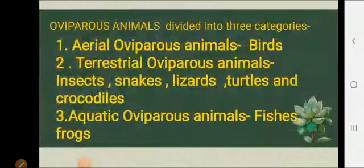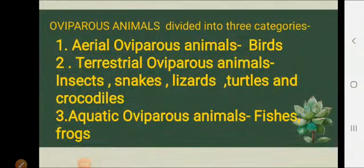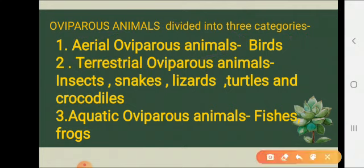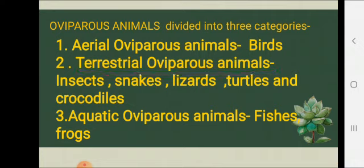According to their habitat, oviparous animals are divided into three categories: number one is aerial oviparous animals, like birds; number two is terrestrial oviparous animals, like insects, snakes, lizards, turtles, and crocodiles; and number three is aquatic oviparous animals, like fish and frogs. Now let us see how these animals reproduce, starting with aerial oviparous animals.